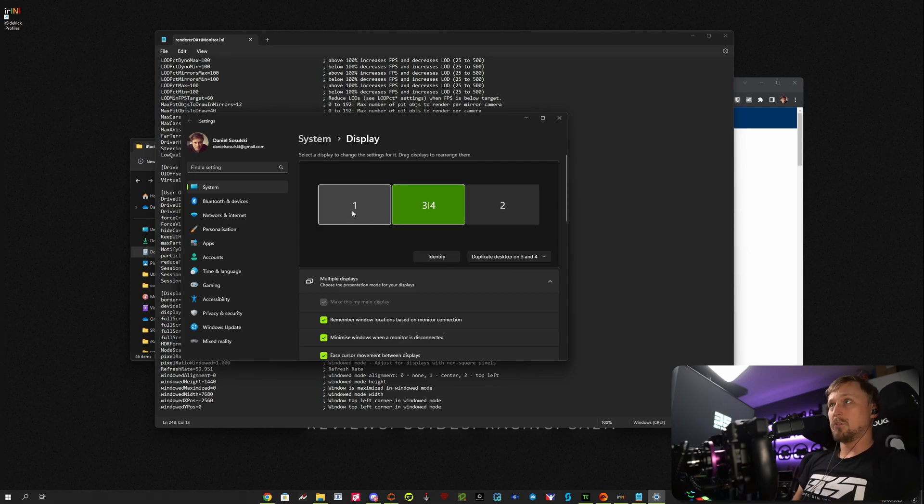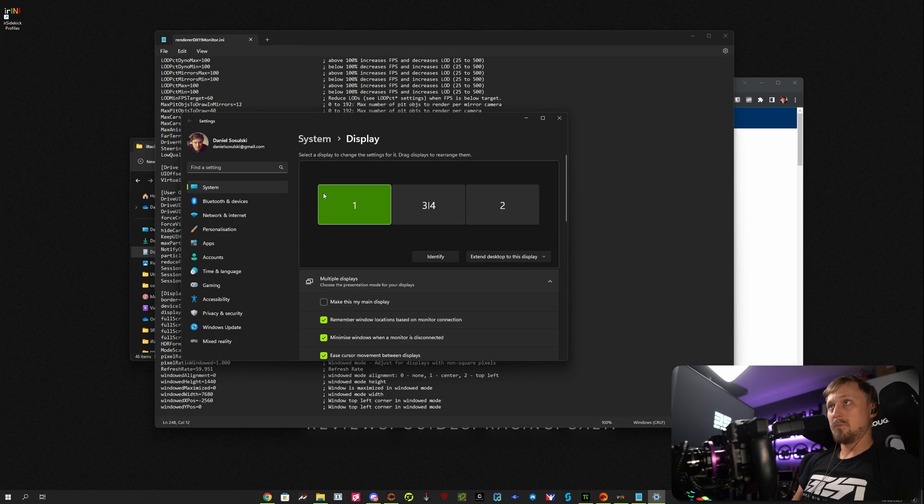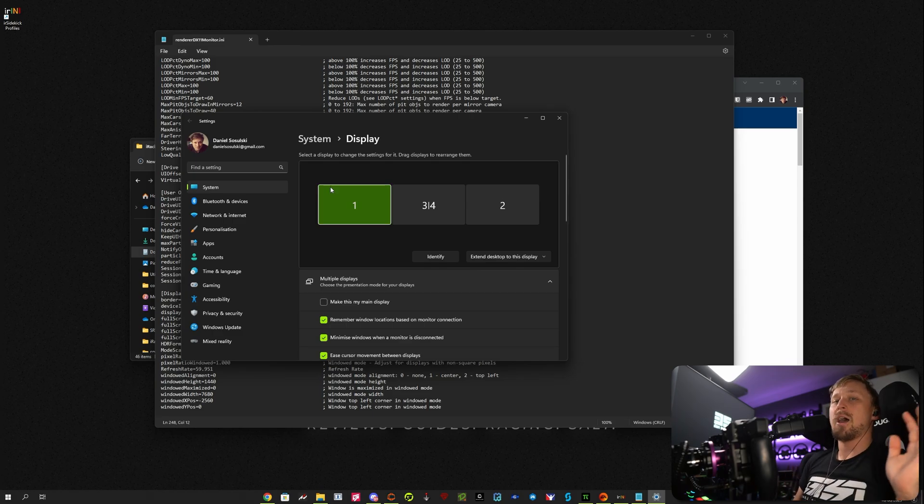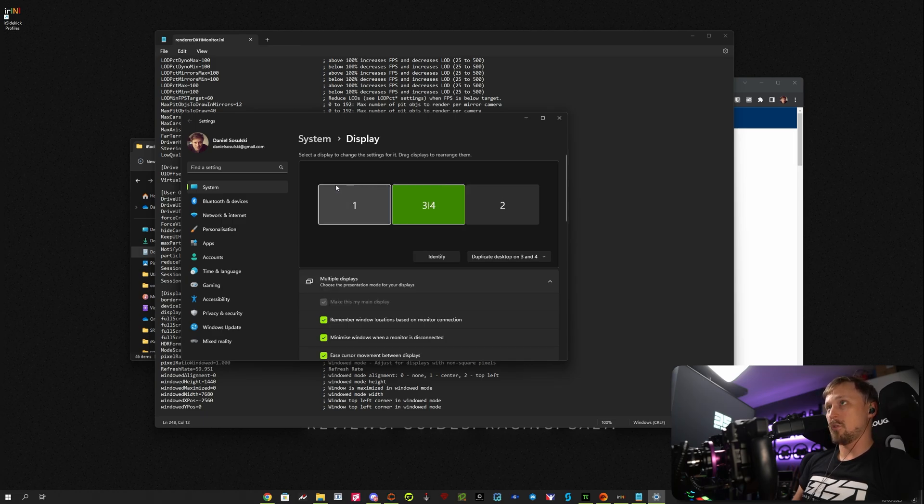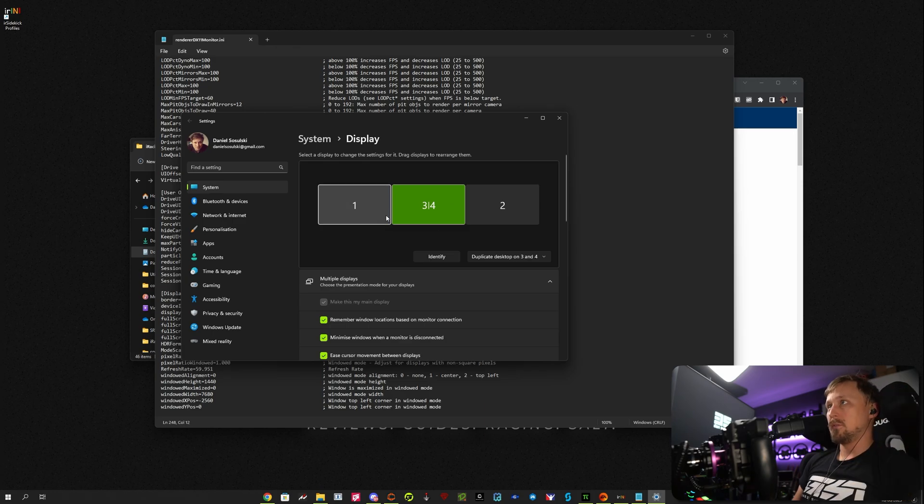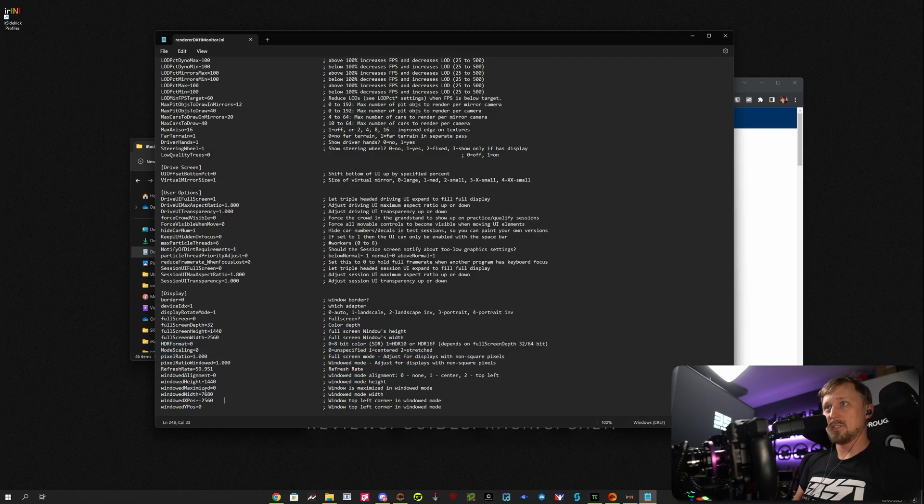If your main monitor is this one, then just set it to zero. It works like that. It basically puts the iRacing window in the top left corner of your main display. So if you want to move it to the left, you need to offset it by minus this resolution. Once you've adjusted these, you can do one more setting.